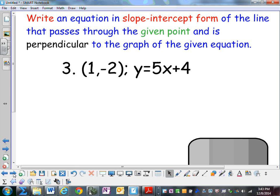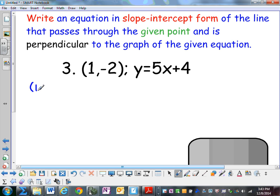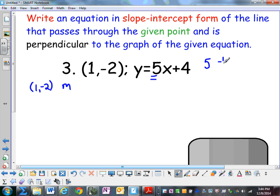Write an equation in slope-intercept form of the line that passes through the given point and is perpendicular to the graph of the given equation. In order to write an equation of a line, I need a point and a slope. They gave us the point (1, negative 2). The slope of this line is 5. Perpendicular lines have opposite reciprocal slopes, so if I have a positive 5, the perpendicular line is going to have a slope of negative 1/5.